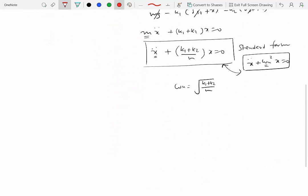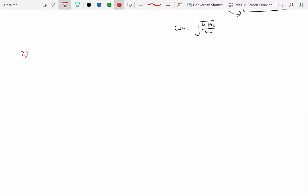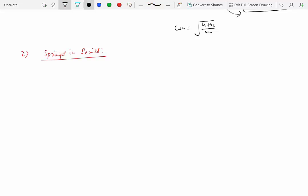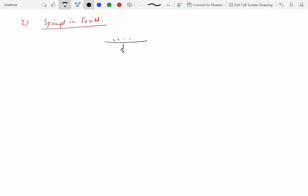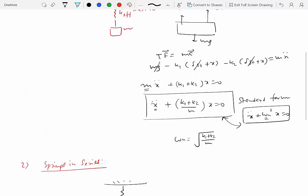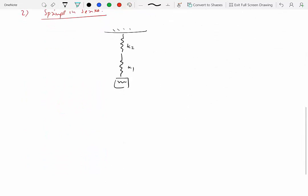Now let's talk about springs in series. When the springs are in series, we have two springs — let's say k2 and k1 — with a mass m tied to them. We have already seen that the equilibrium analysis cancels out, so we'll skip that and look directly at what happens when the mass is displaced by amount x.